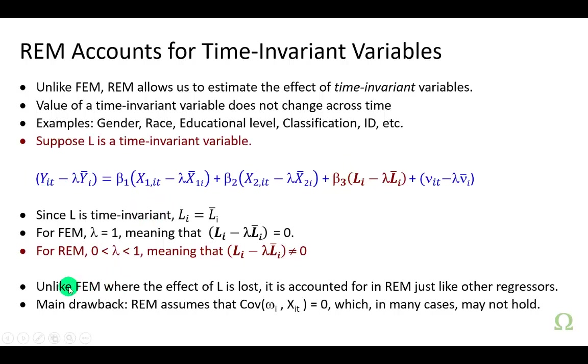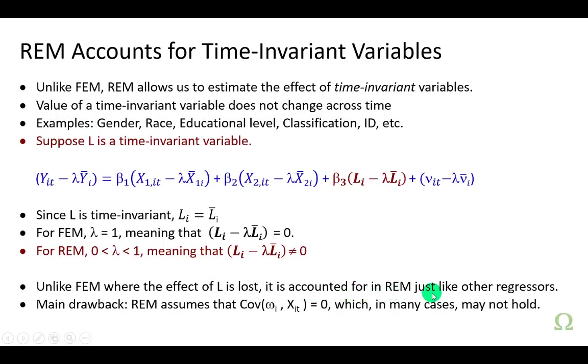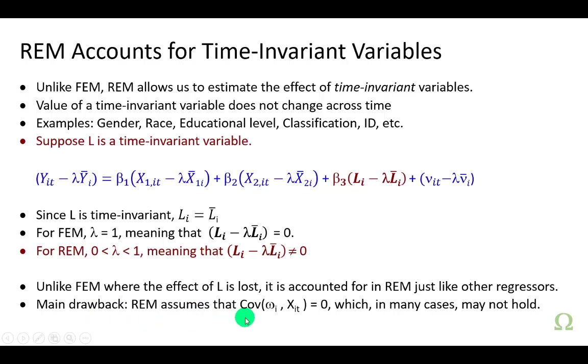To conclude, unlike fixed effects model where the effect of a time invariant variable is lost, it is accounted for in random effects model, just like the other regressors in the model. The one key drawback in random effects modeling is the assumption that the covariance between the cross-section random error term omega and the regressors is 0, which in many cases may not hold.